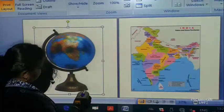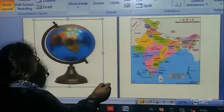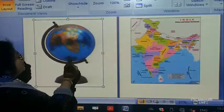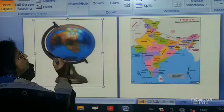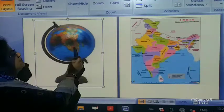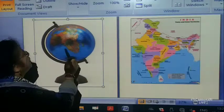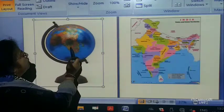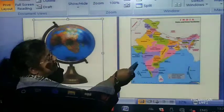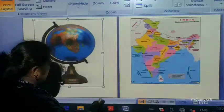A globe looks like this. It is on two axles, and if you revolve it you will see that you can see each continent one at a time. But on a map you will see that it is very clear and distinct.